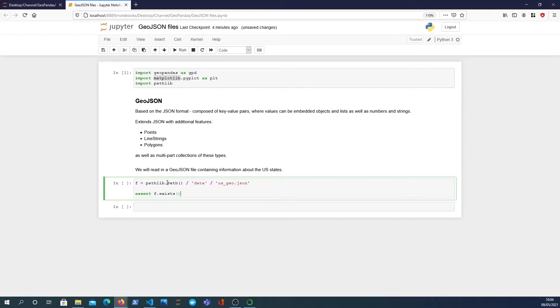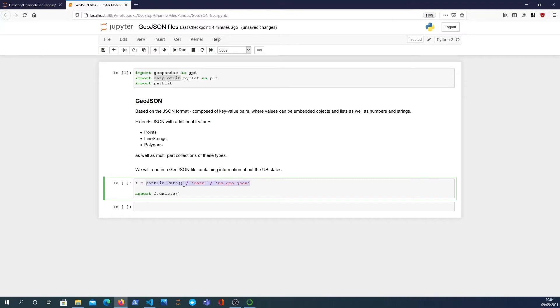We can read in a GeoJSON file from the file system. All we need to do is set up the path to the file and assert that it exists. I've created a pathlib.path object and the files in the data directory, and you can see that it's a JSON file.